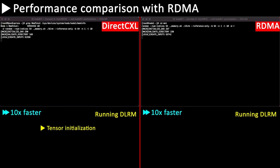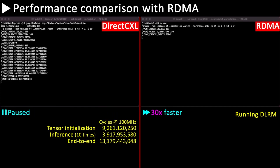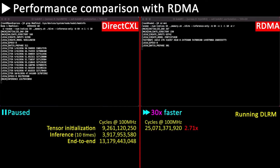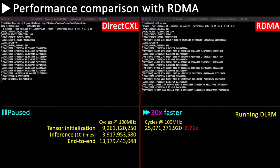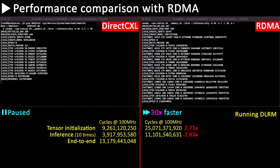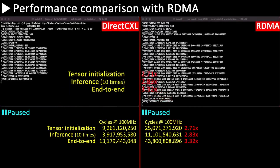In the tensor initialization phase, we filled the embedding table with random values. In the inference phase, we performed 10 inferences. DirectCXL was 2.8 times faster than RDMA in the inference phase and 3.3 times faster end-to-end.